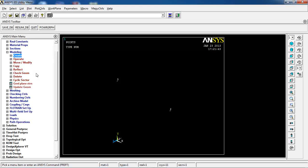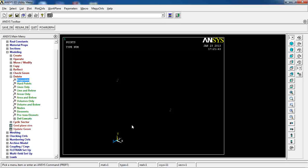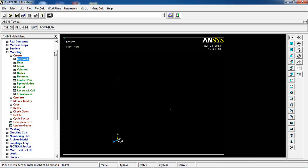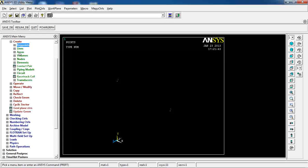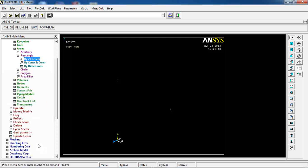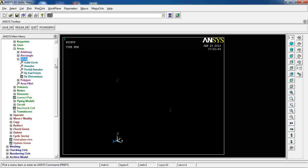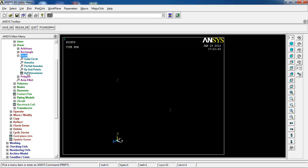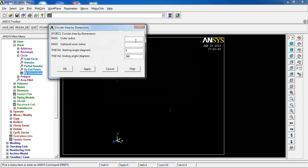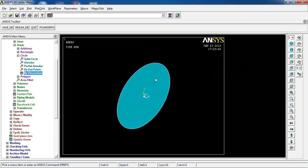Now I'll delete all three keypoints — they're gone. I'm going to create a circle area. There are two ways to create a solid circle: one is by dimensions. I'll click here and give a radius of 1. Notice that right now the circle is oriented in the Y-Z direction of the global Cartesian coordinate system.